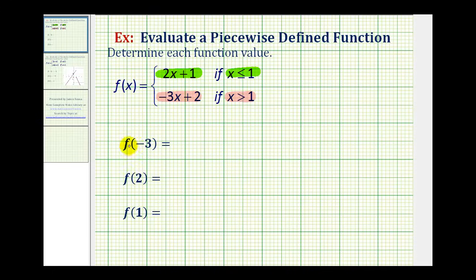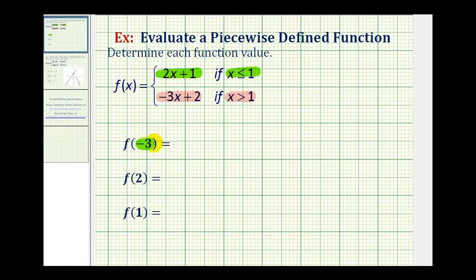So, to evaluate f of negative three, we first want to determine whether negative three is less than or equal to one, or greater than one. Well, obviously, negative three is less than or equal to one, which means we'll use the function rule f of x equals two x plus one to determine this function value.